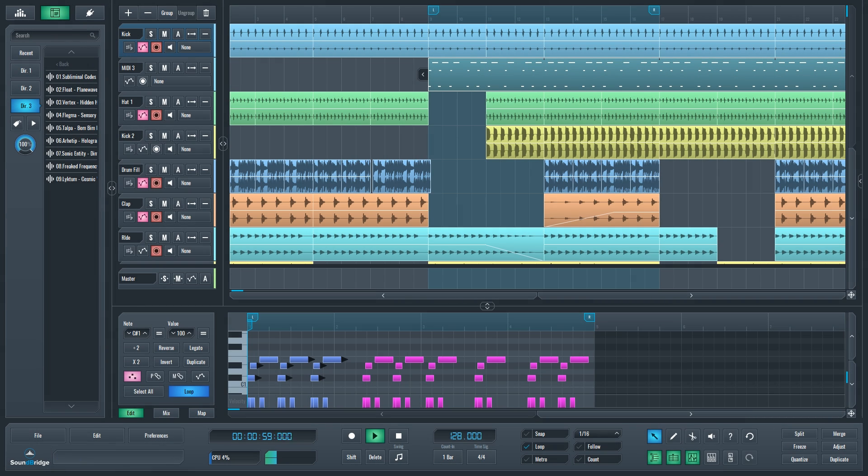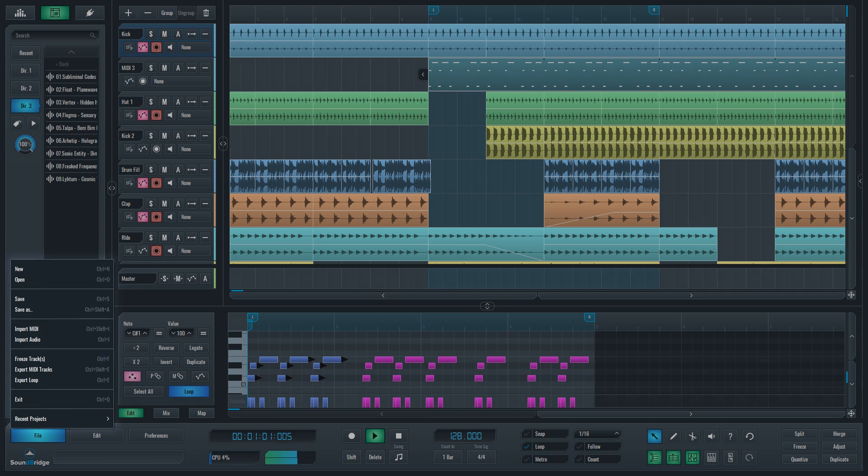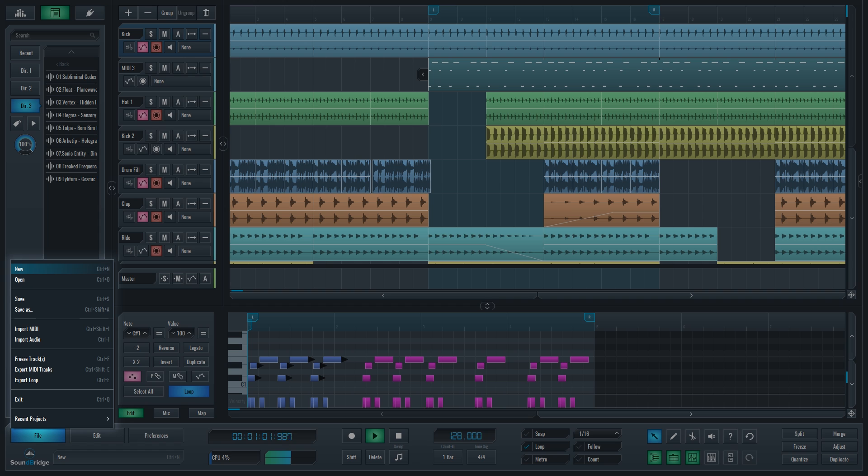Above them are menu buttons. The file menu button lets you create a new project or open an existing one. Here you can also save the project currently open or save it under a different name.